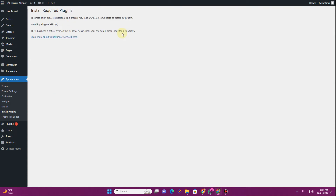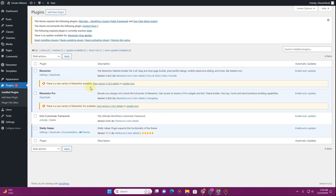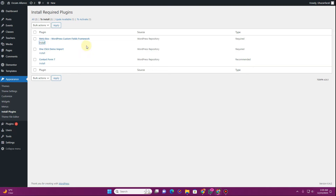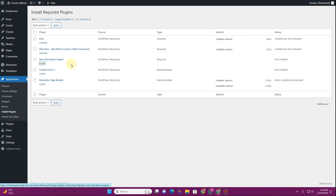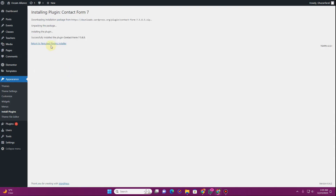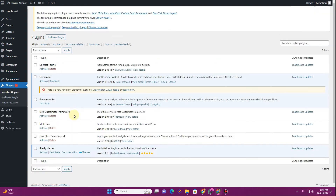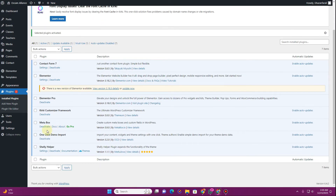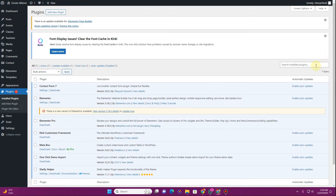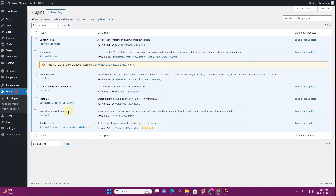Once these plugins get activated, you might get an error — don't worry about it. Go back to the Plugins page and you will find the plugin there. Sometimes this error comes up and sometimes the theme doesn't allow you to install plugins in bulk. I've installed all of these plugins, so select all of them, activate them, and click the 'Apply' button. You can see all the required plugins are now activated on the website.